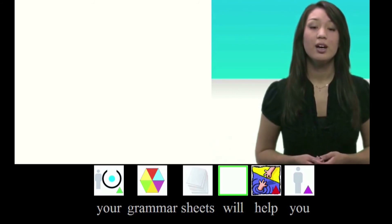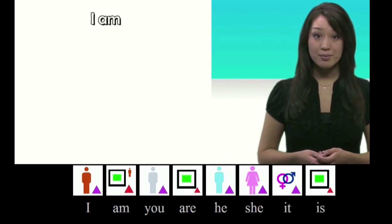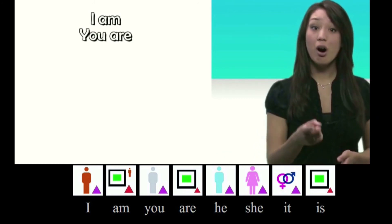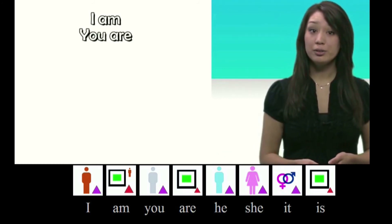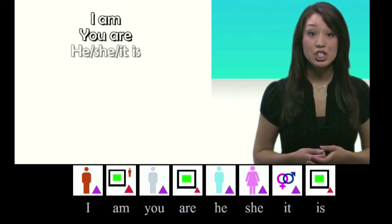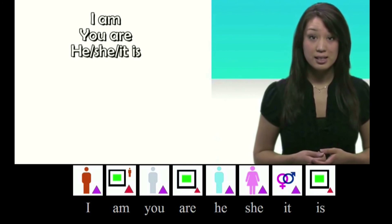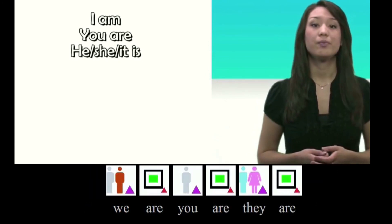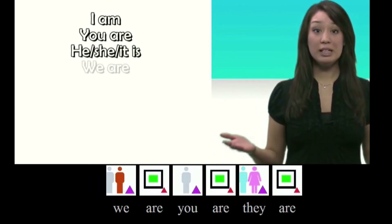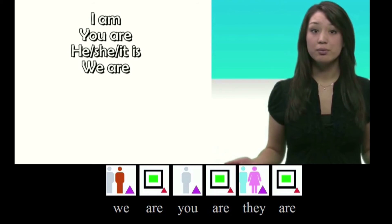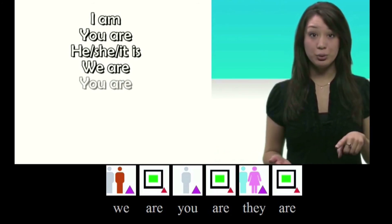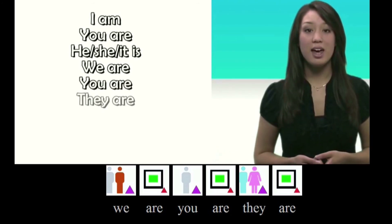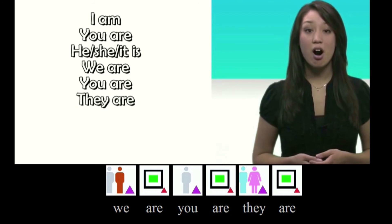I am. You are. He, she, it is. We are. You are. They are.